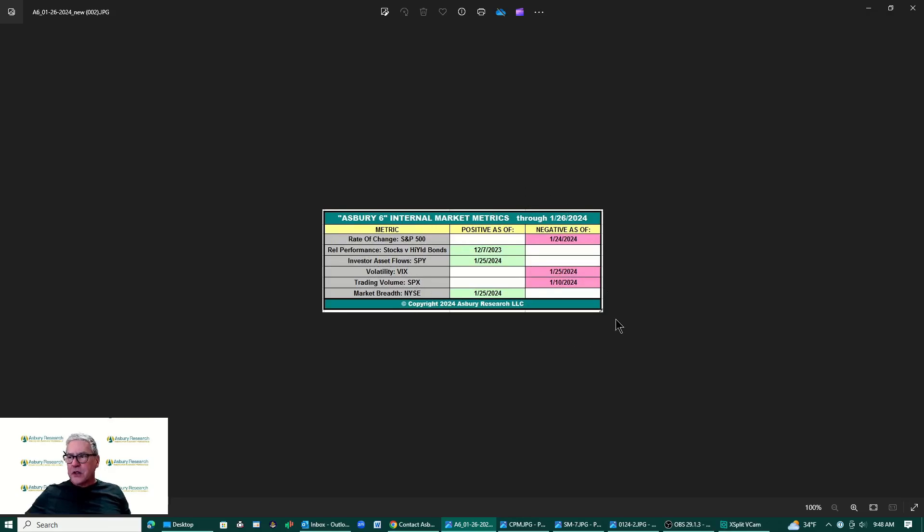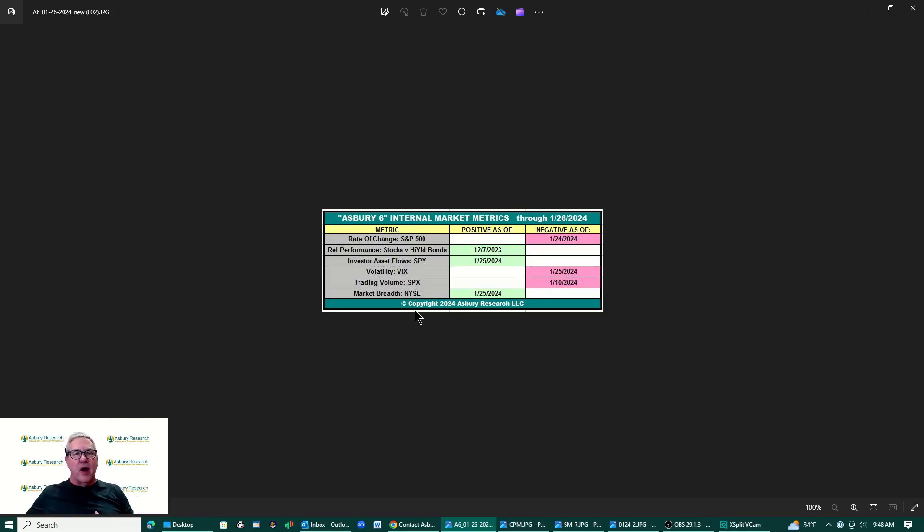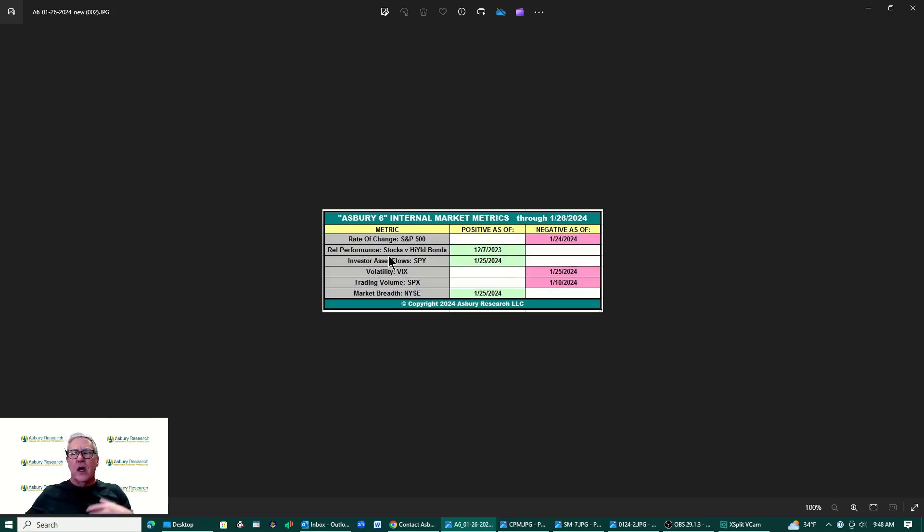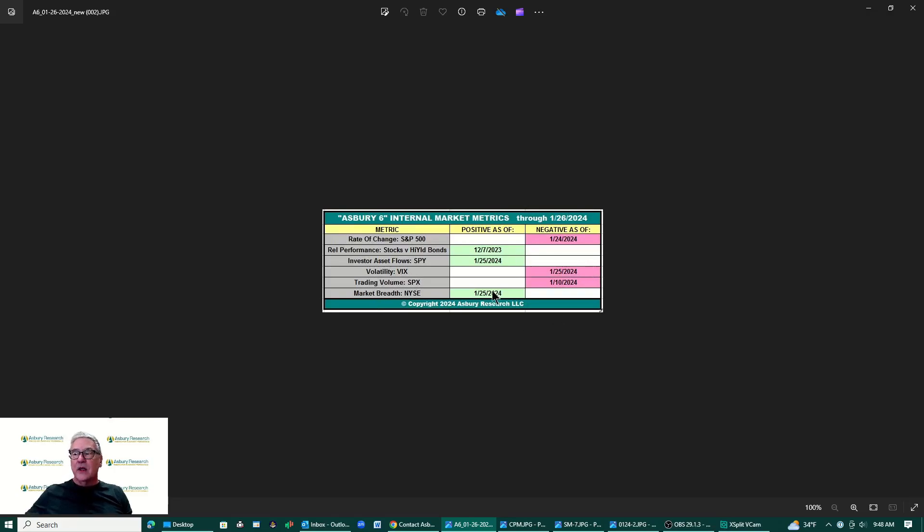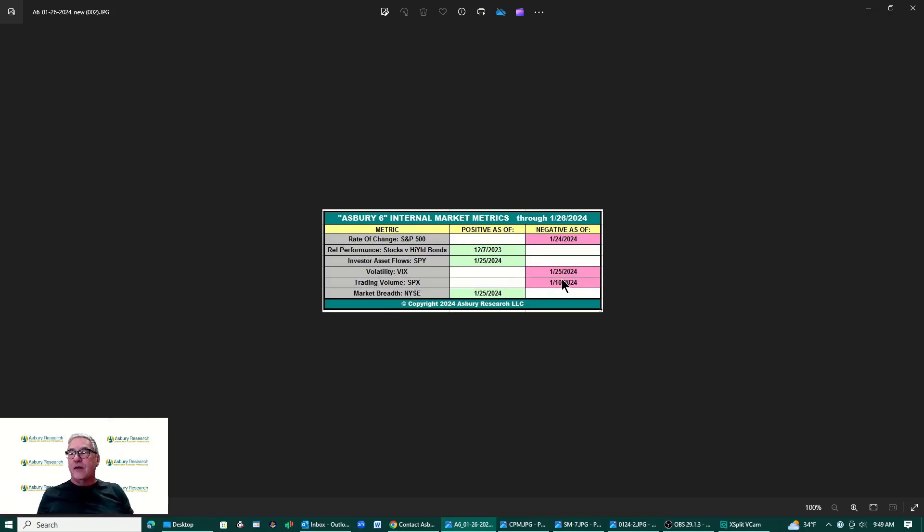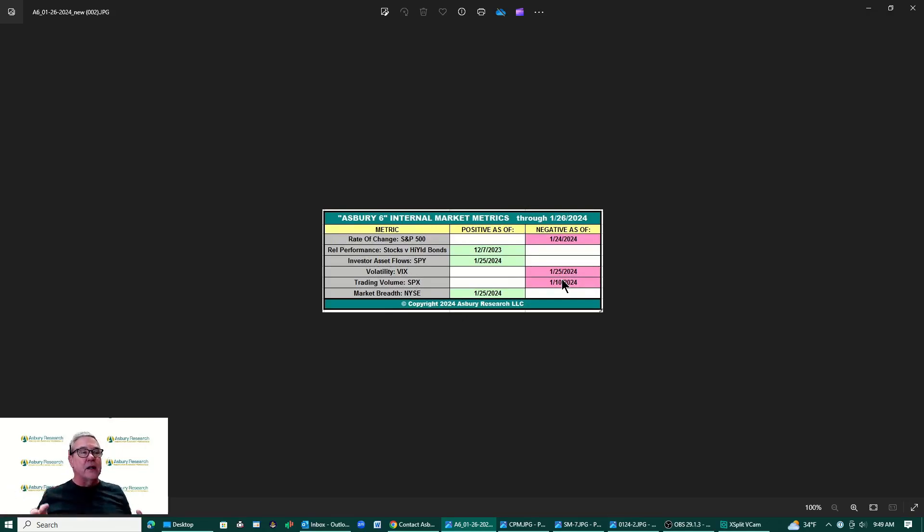So our Asbury 6, there are six metrics here that look at the market's internal health in six different ways. We've got the rate of change in the S&P 500, relative performance between stocks and high yield bonds, investor asset flows into the spider SPY which tracks the S&P 500, volatility, trading volume and market breadth. You can see that right now we are 50-50. We're three green and three red.